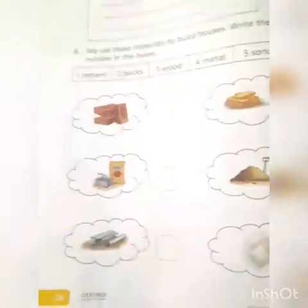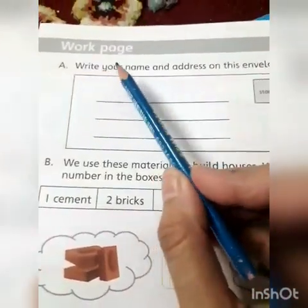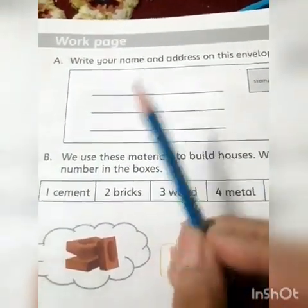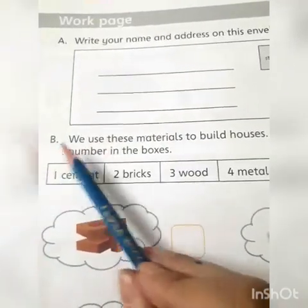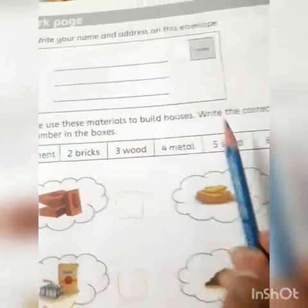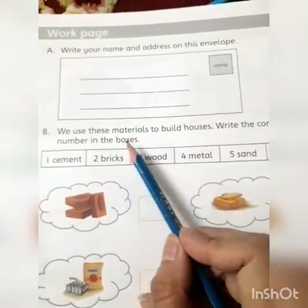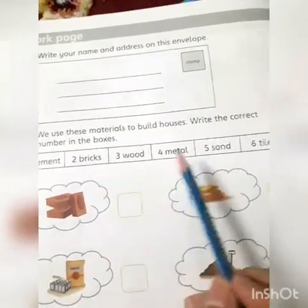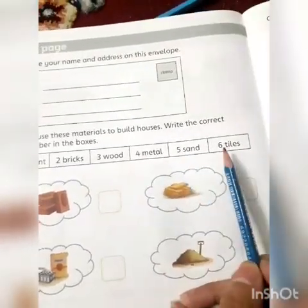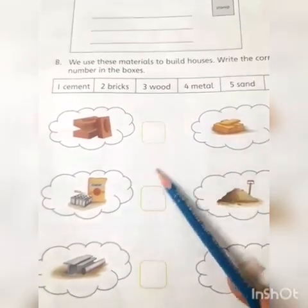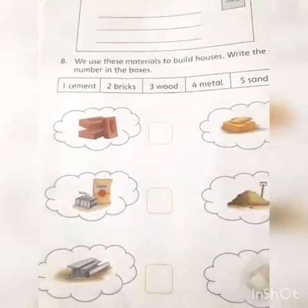Now turn to page number 24. Part A: Write your name and address on this envelope. Part B: We use these materials to build houses — write the correct number in the box. The materials are: number one cement, two bricks, wood, metal, sand, and tile. Look at the picture and write the correct number in the box.